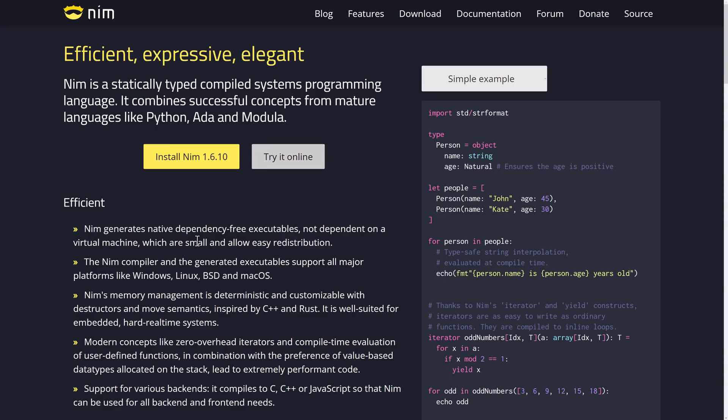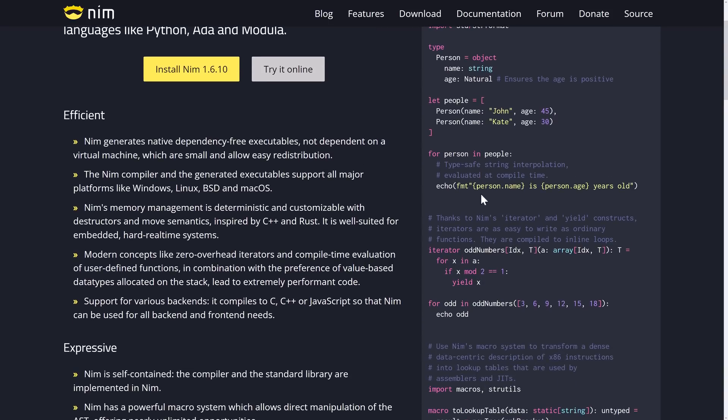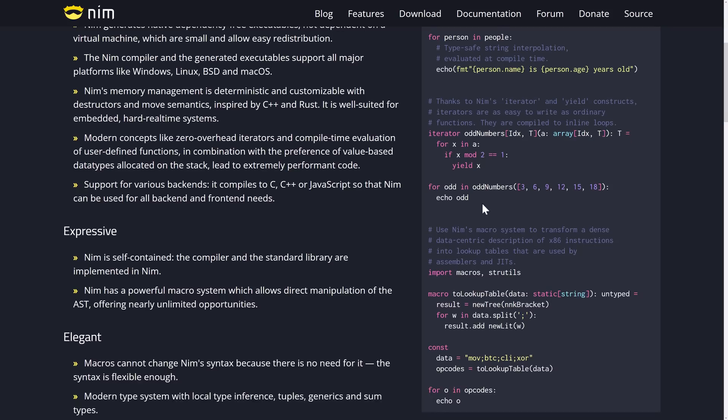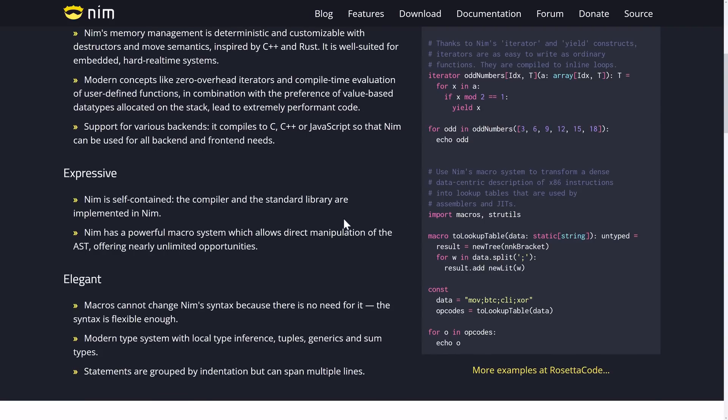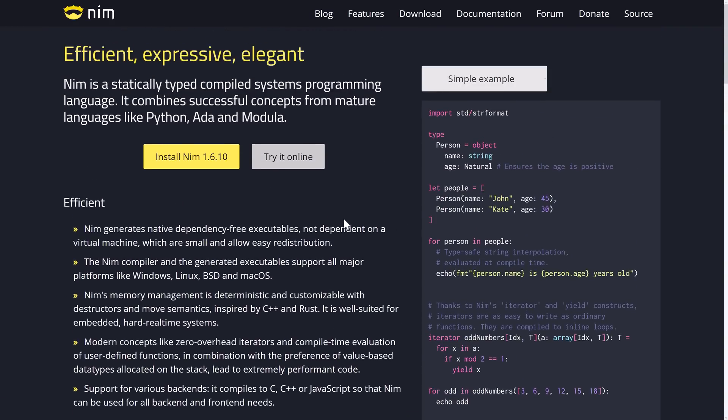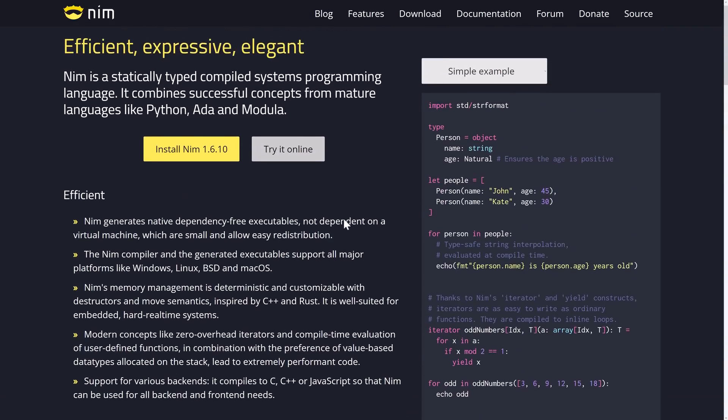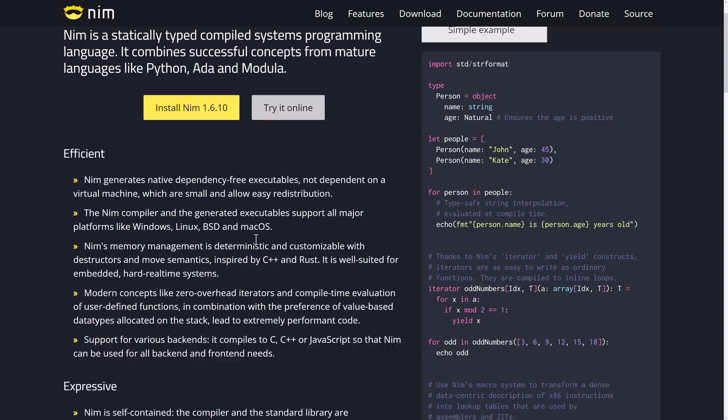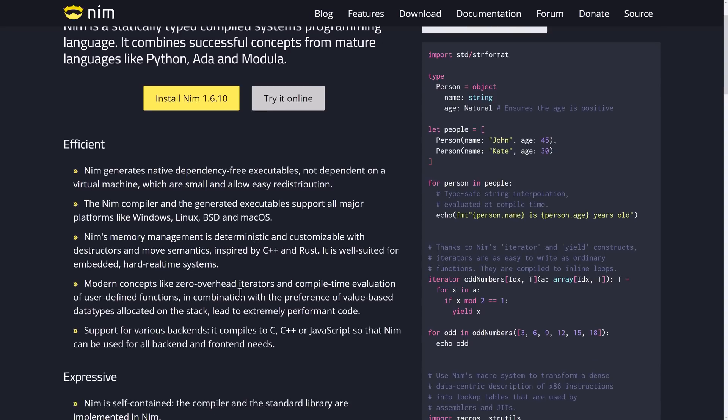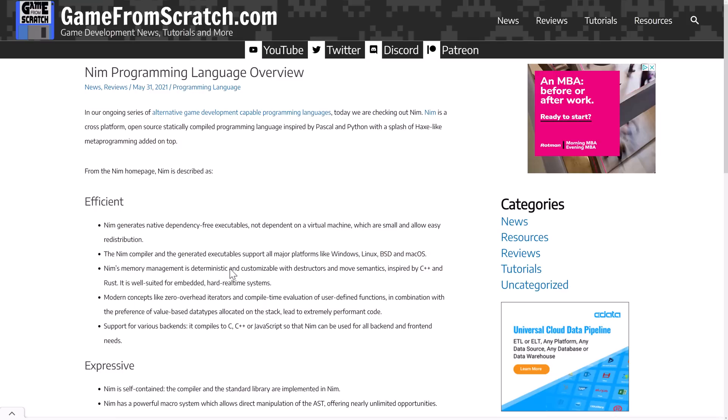On top of that, there is Nim. Nim is a programming language, a systems-level programming language, statically compiled. So basically, it's a lot like C or C++, but as you can see from the syntax over here, it's also quite a bit simpler. You do have a lot of modern language features in Nim, but it was basically designed to do that low-level performance stuff that you currently would do in something like C or C++.